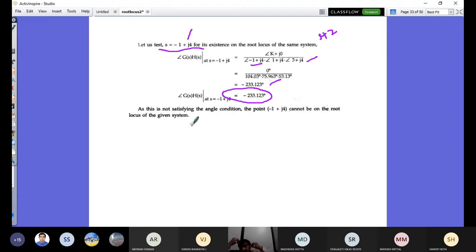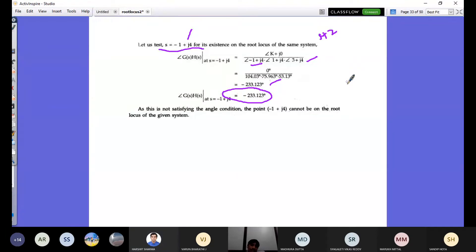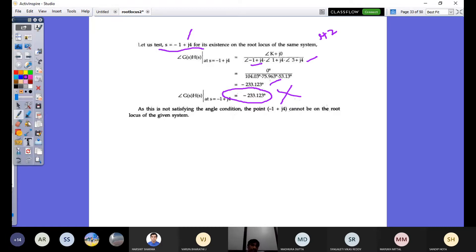This angle criterion is used whenever there is confusion about breakaway validity. You have to first verify the angle criterion. If the angle condition is satisfied, then only you proceed to the magnitude condition. If the point is not satisfying the angle criterion, such a point is not valid and is not located on the root locus. No need to go for magnitude condition in that case.